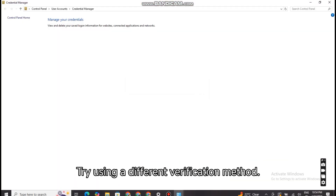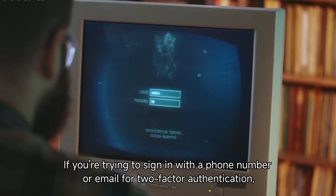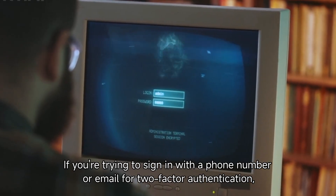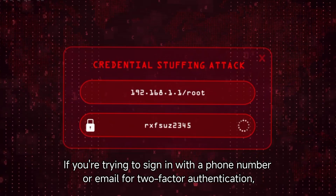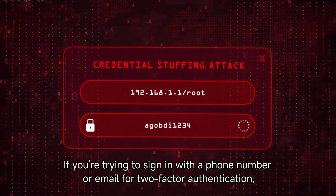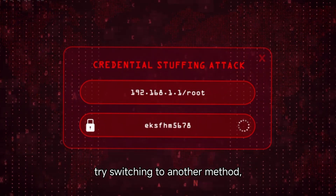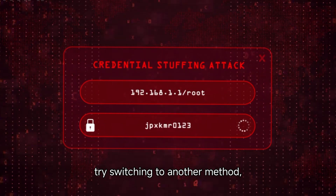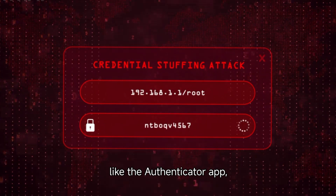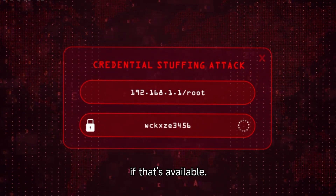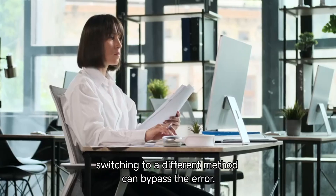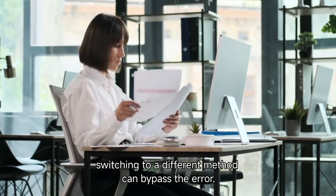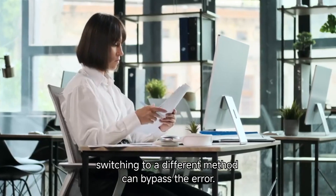Try using a different verification method. If you're trying to sign in with a phone number or email for two-factor authentication, try switching to another method like the Authenticator app, if that's available. Sometimes switching to a different method can bypass the error.